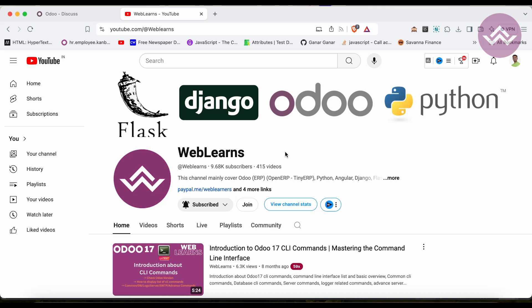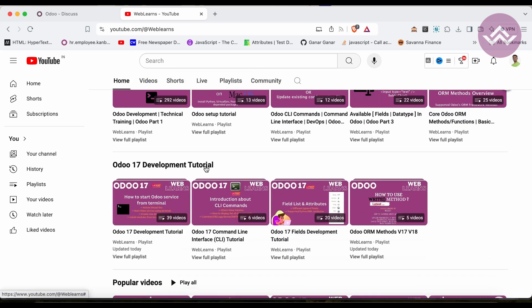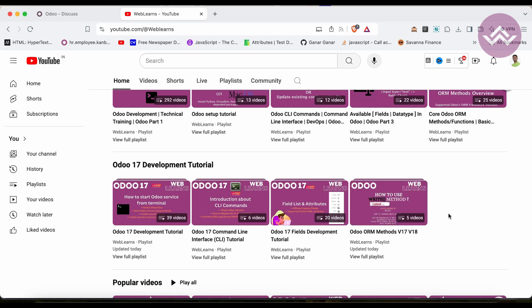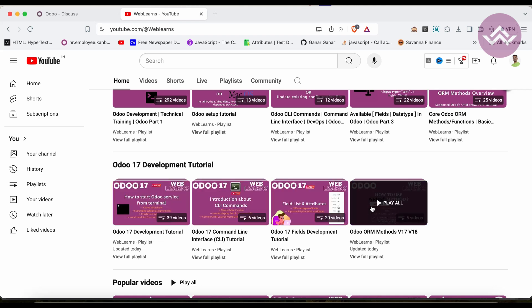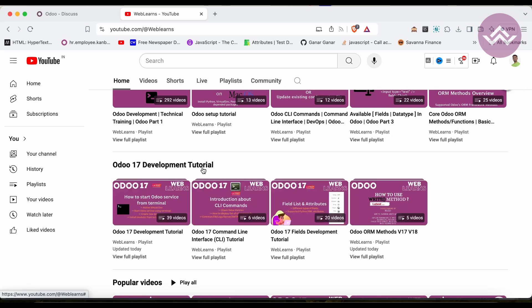If you want to learn more about Odoo, you can visit the Weblens channel. If you didn't subscribe, please subscribe — it will help me a lot. Right now we are working on the playlist 'Odoo ORM Methods for version 17 and version 18,' which is the main playlist of the Odoo 17 development tutorial, and the other three playlists are sub-playlists of this main one.